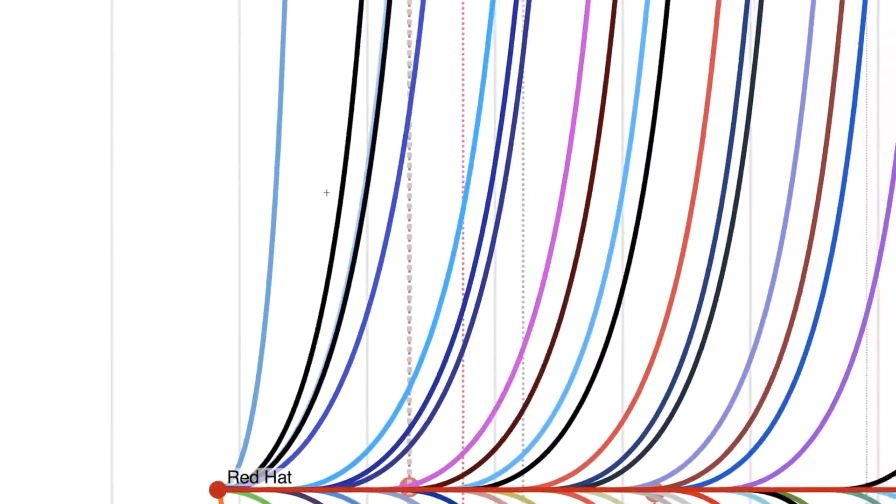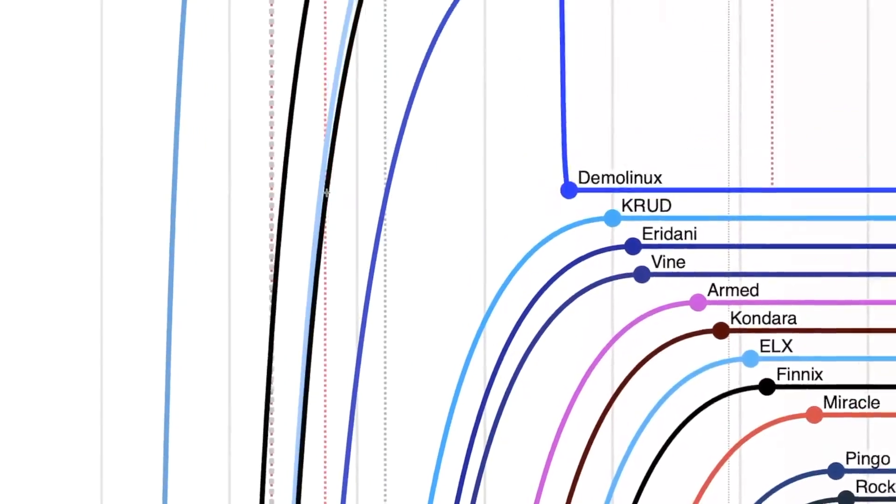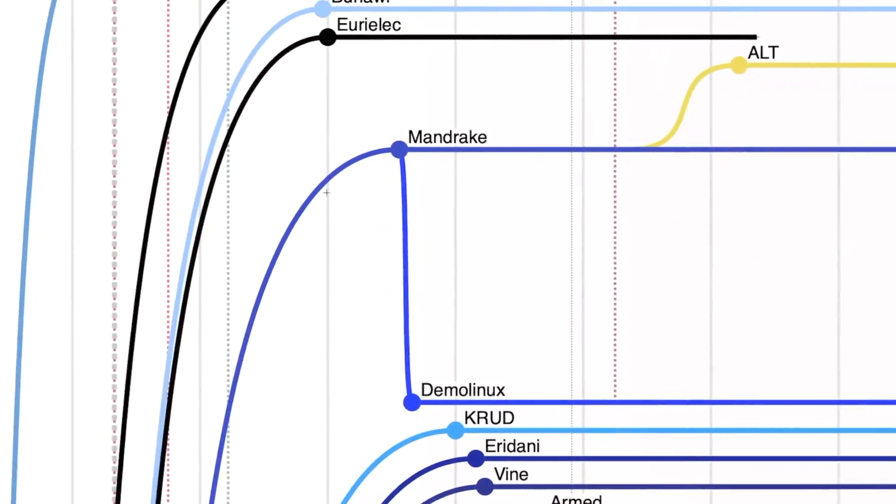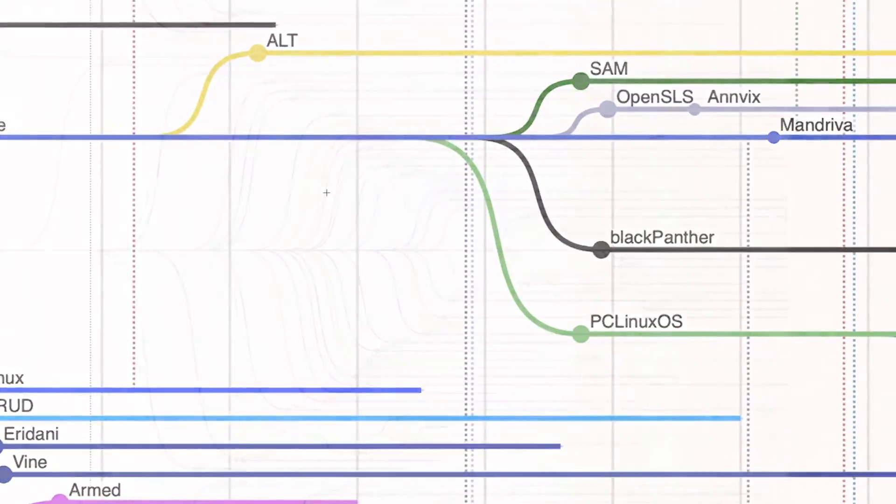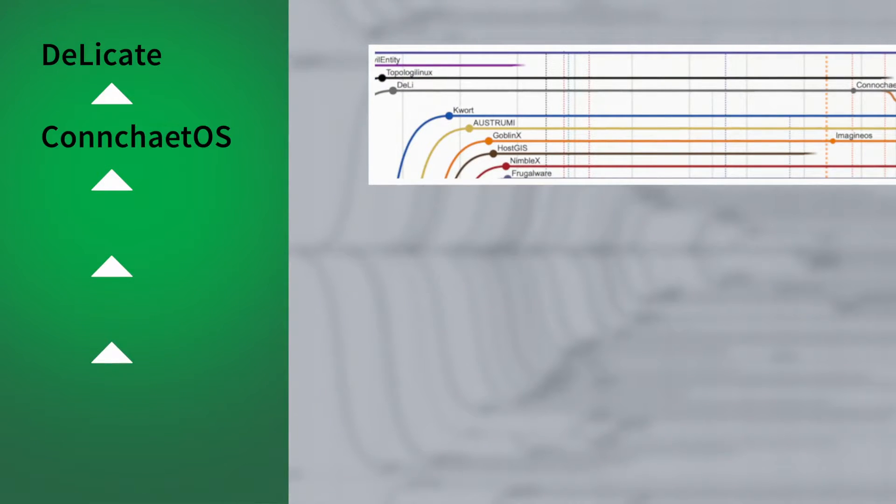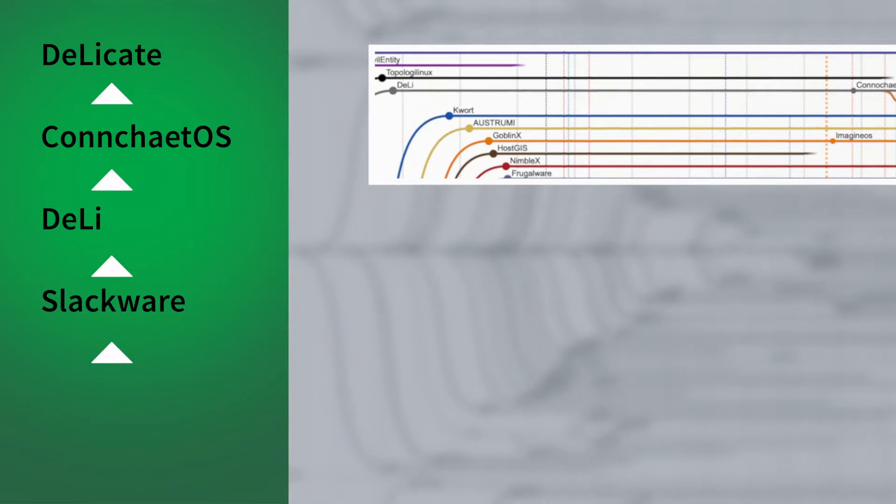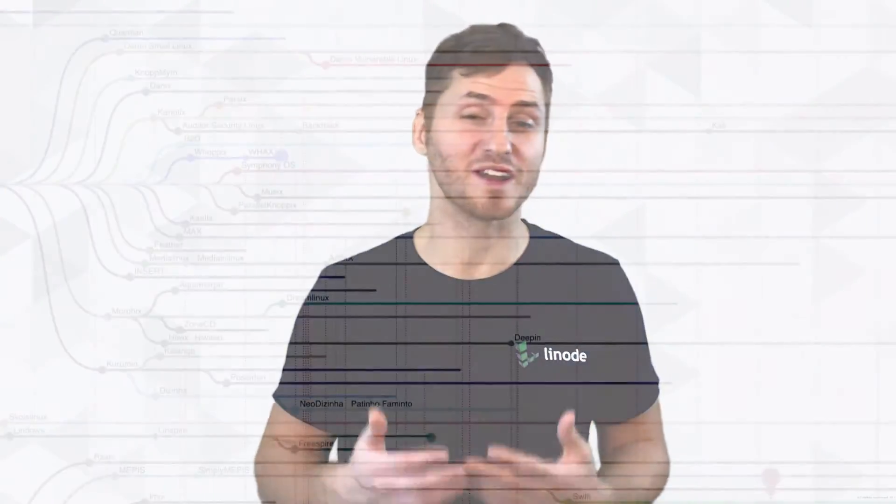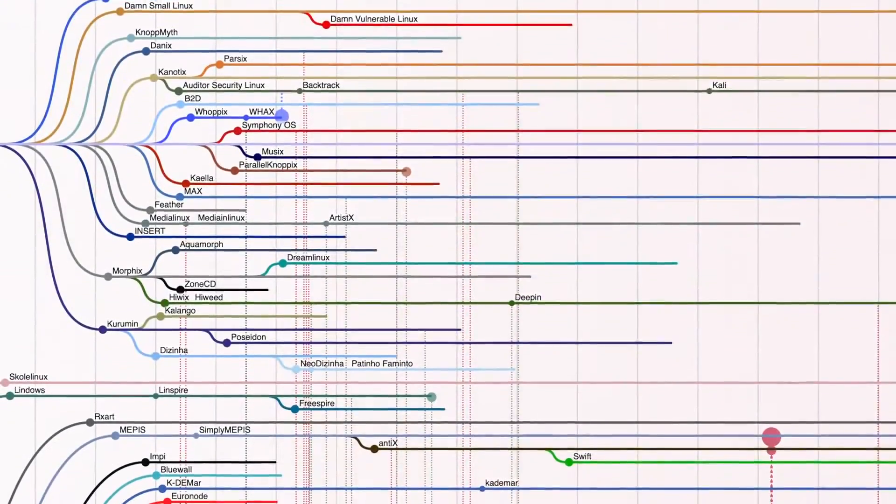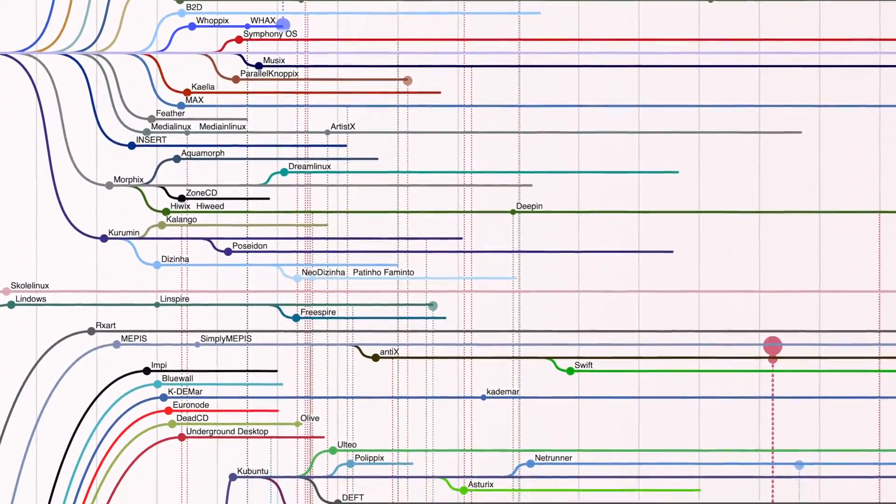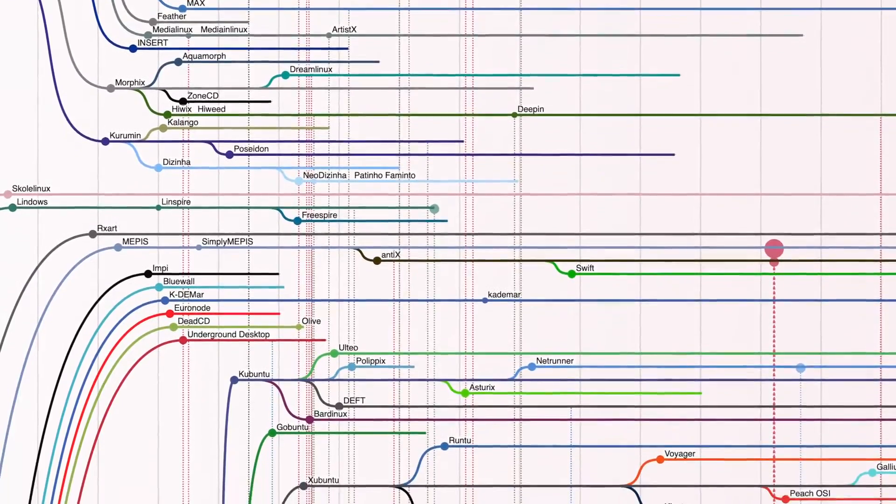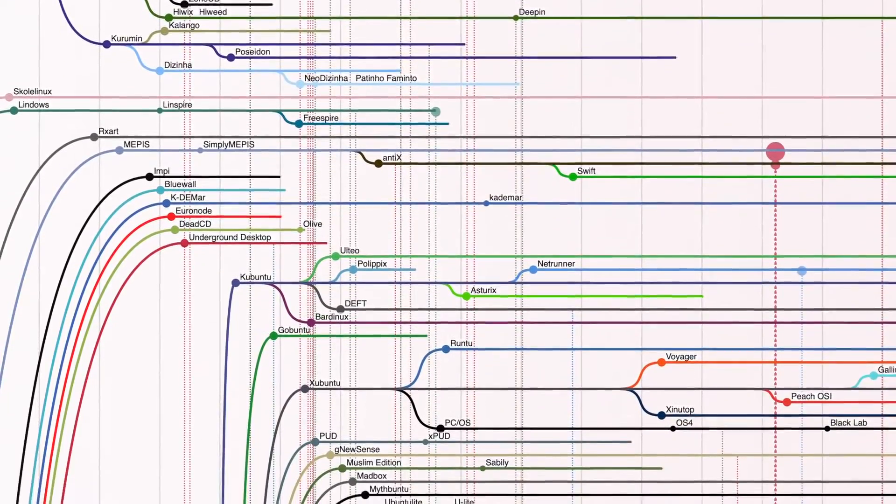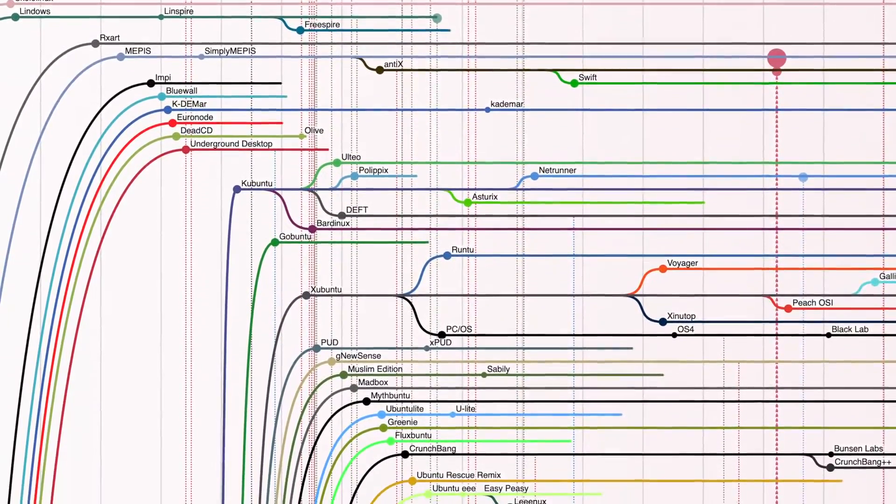And to get an idea for how massive Linux is, remember, each distro can be splintered off into other distros. Notice how this came from this, from this, from this, and then from this. So there's all this sharing, exploring, forking, and more going on for a decade since Linux's initial release.